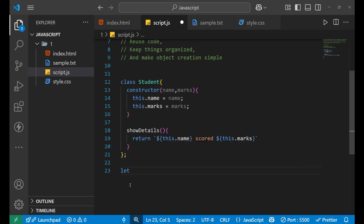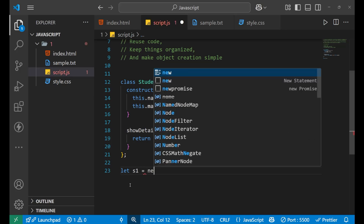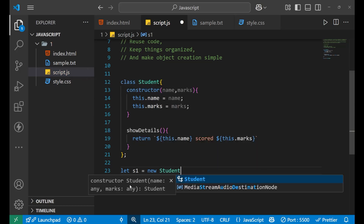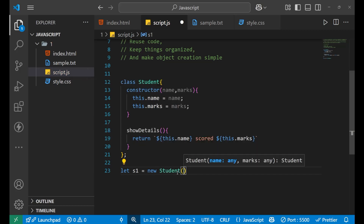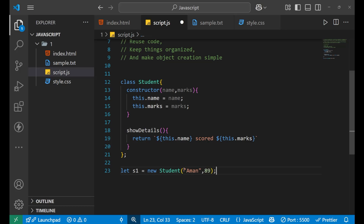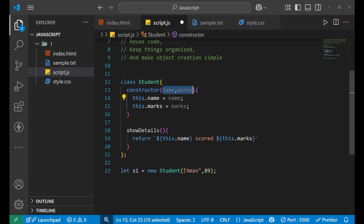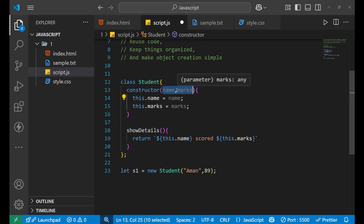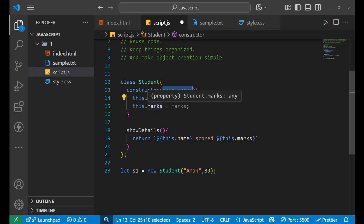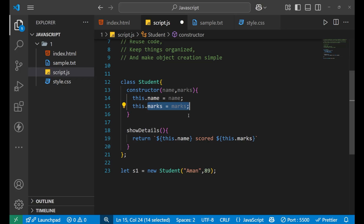Let's see how we create an object with the help of this class. First we write 'let' and create a student variable like S1, equals to 'new Student' — we use the 'new' keyword and write the name of the class. Inside the parentheses, we give arguments like 'Aman' and marks 89. When we give these arguments, they go inside the constructor. The constructor parameters hold these values and transfer them into the variables, and that is how the object S1 is created.